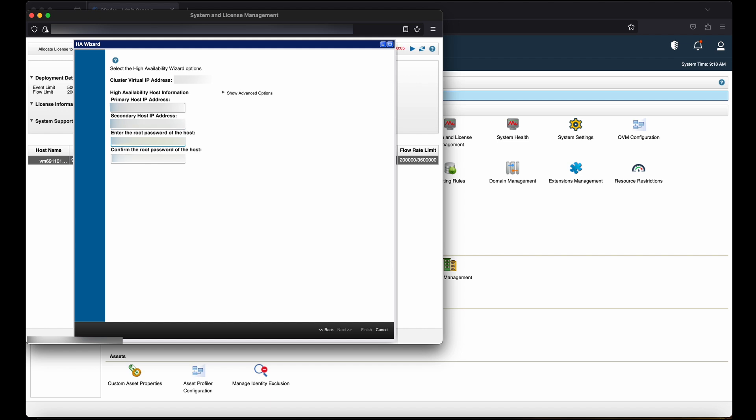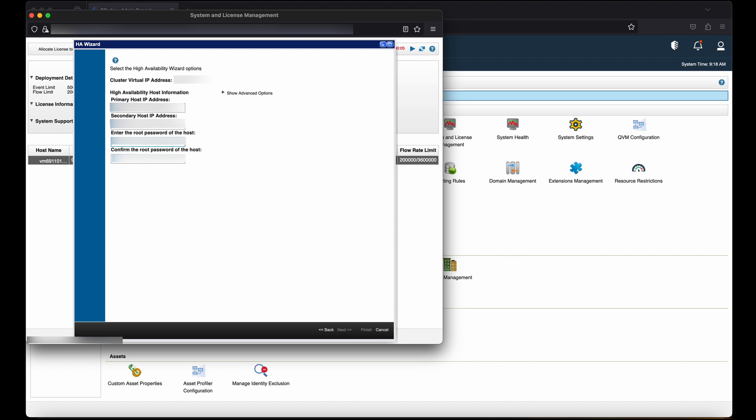You need to enter the root password of the secondary high availability host. As the virtual IP is already in deployment, the primary IP address is free and it does not have any host. Hence, the secondary host password is required for replication.